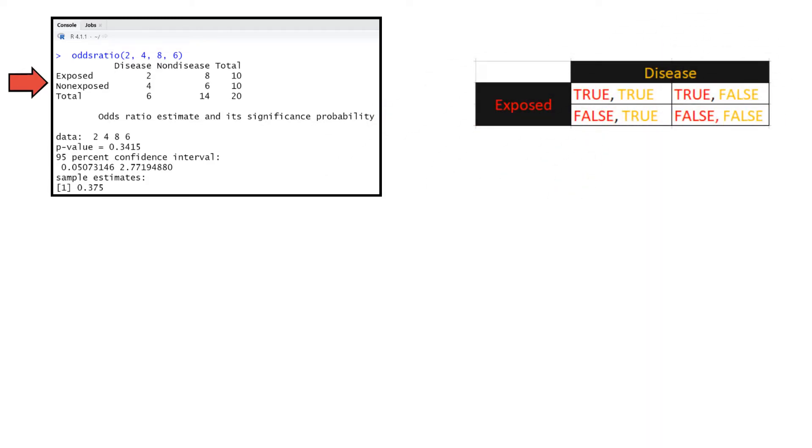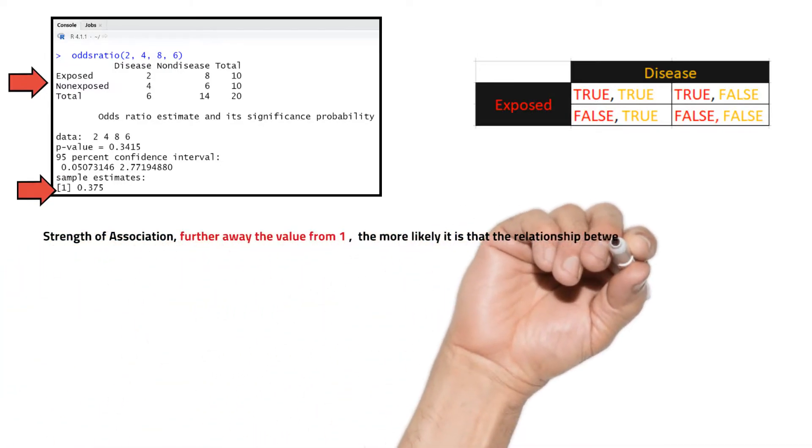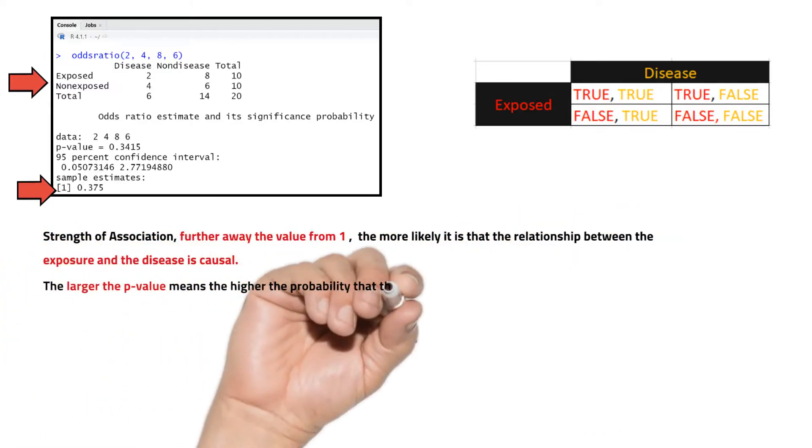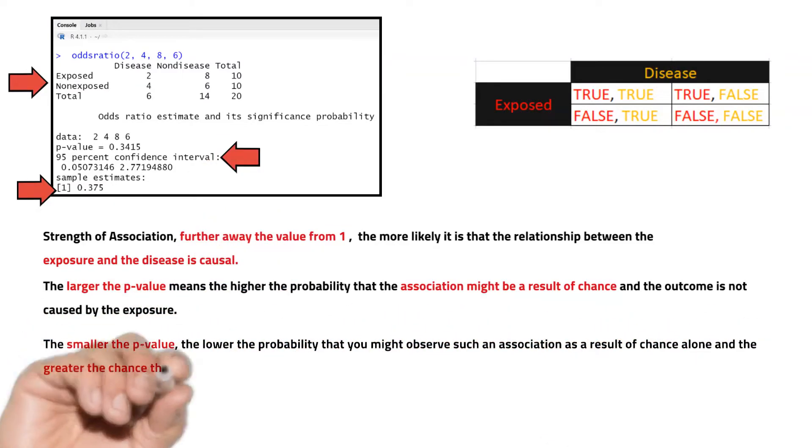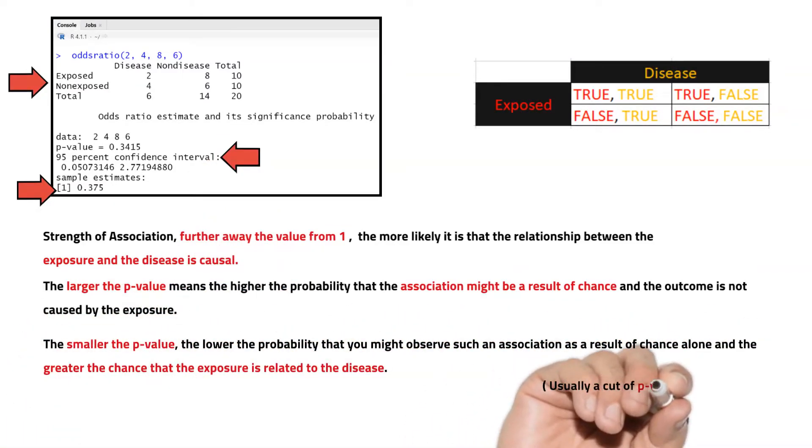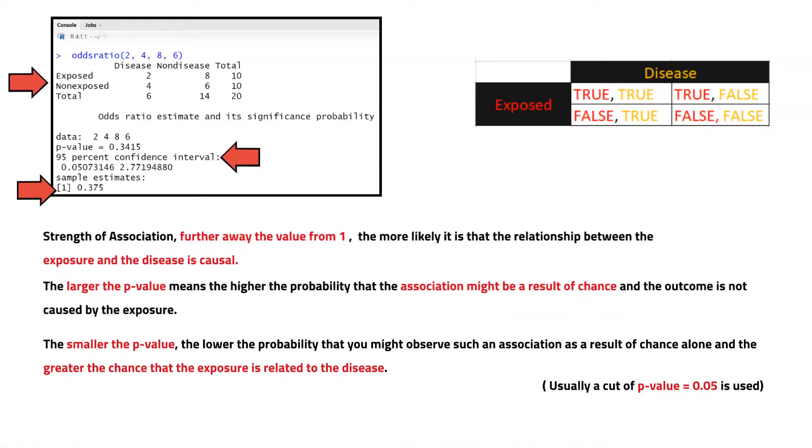The actual odds ratio is 0.375. An odds ratio of 1, or close to 1, indicates that the odds of getting the disease in the intervention group is the same as the odds of getting the disease in the control group.